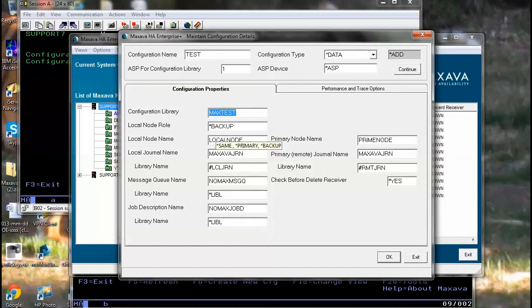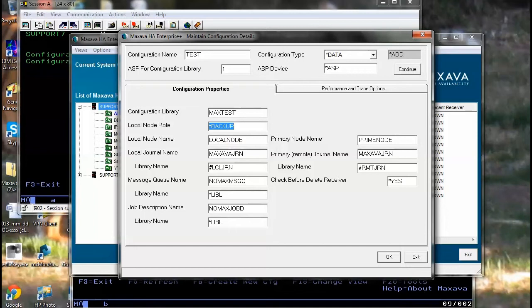Configurations are either primary or backup. If it is a target machine and you're creating the backup replication configuration, then it will be the backup type. If it's the source system, then you'll choose the primary type.